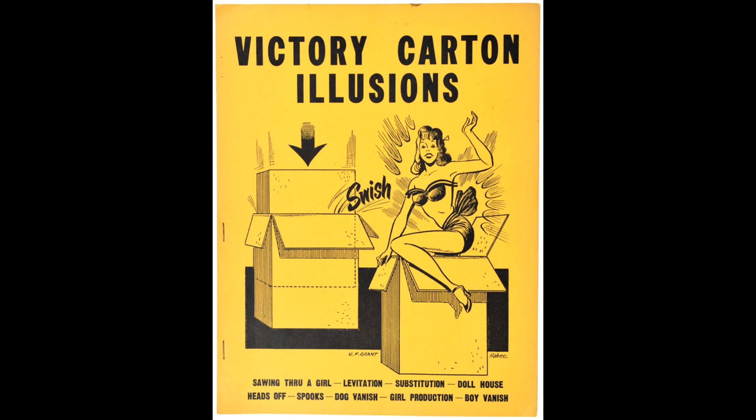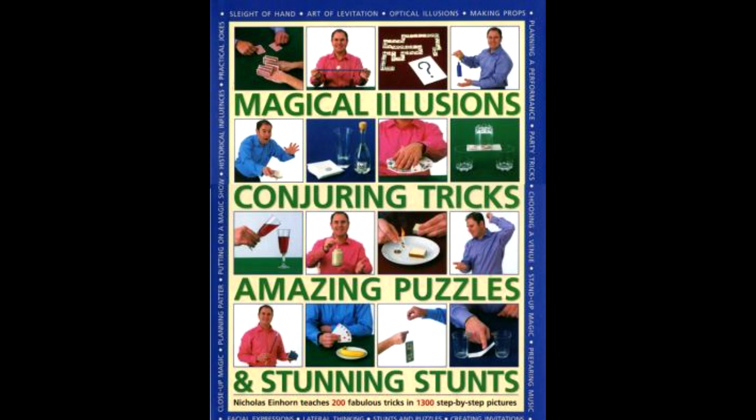Victory Carton Illusions by Ulysses Frederick Grant. You can download this book at Abbott Magic for about $4. But again, big, huge illusions that you could build yourself. A lot of them out of cardboard, cardboard boxes. So another great resource for you. And like I said, it's $4. You get some classic blueprints.